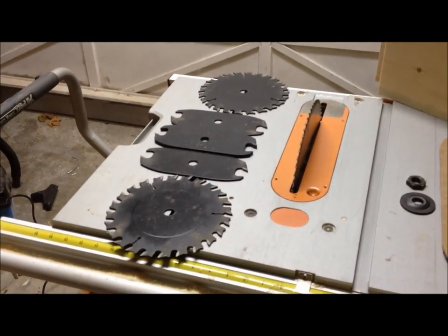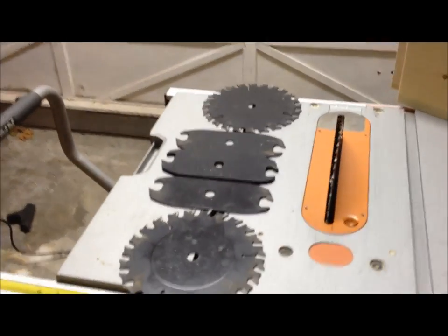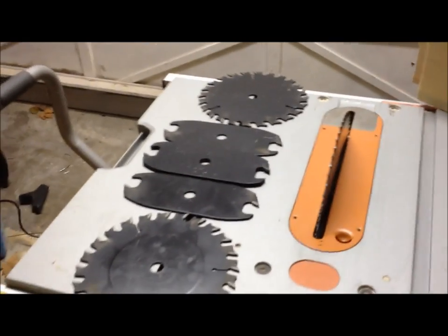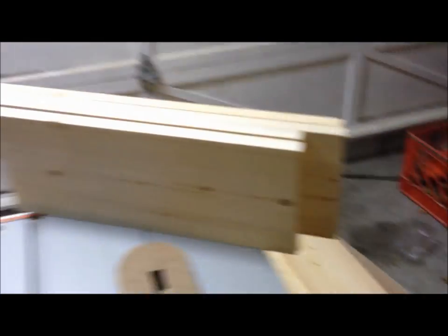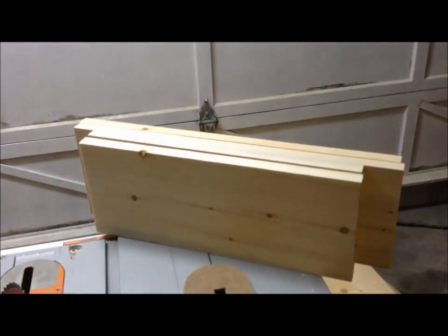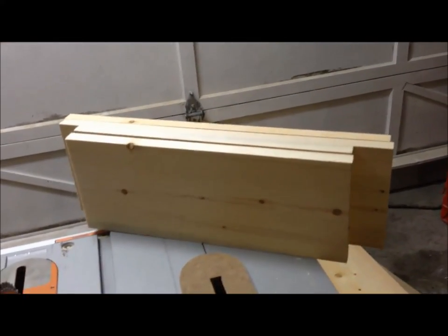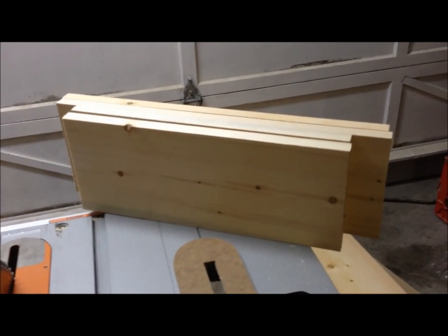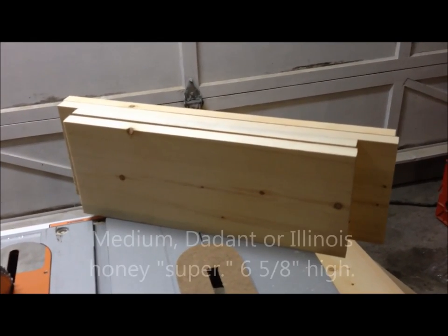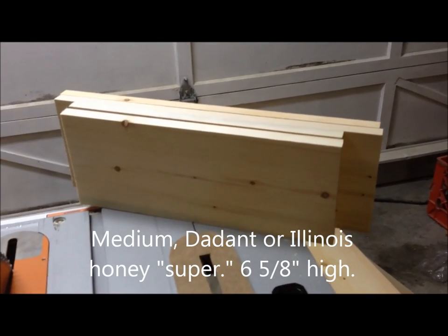Okay, I've got the lumber back in my place. I'm going to document this whole thing. I need to take the lumber that I've got and cut them into the right size lengths. This is going to be for a medium or a dadant or Illinois super, whatever you call it. I'm going to cut it to the right size.